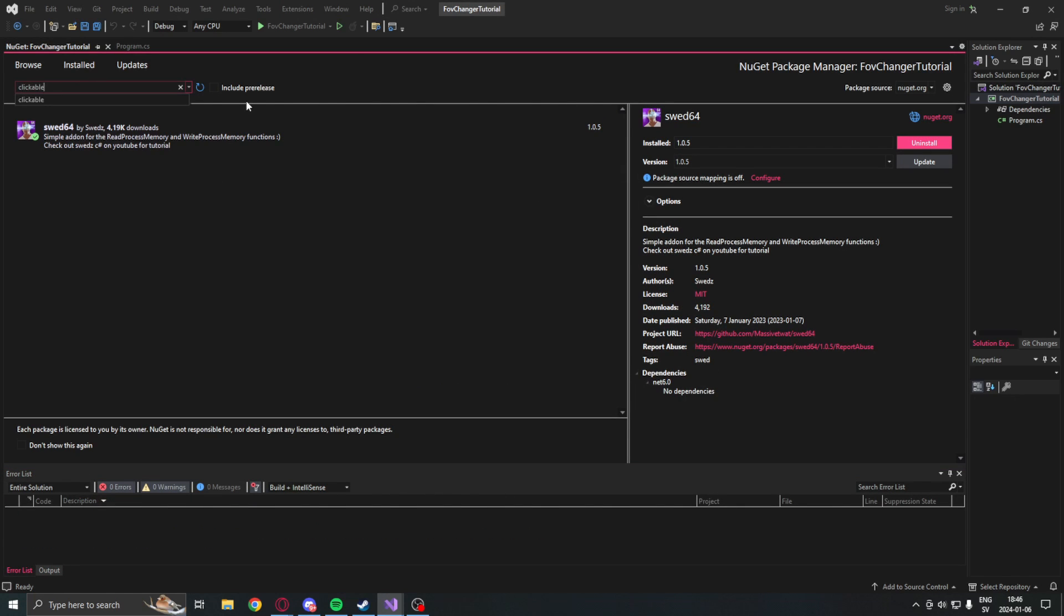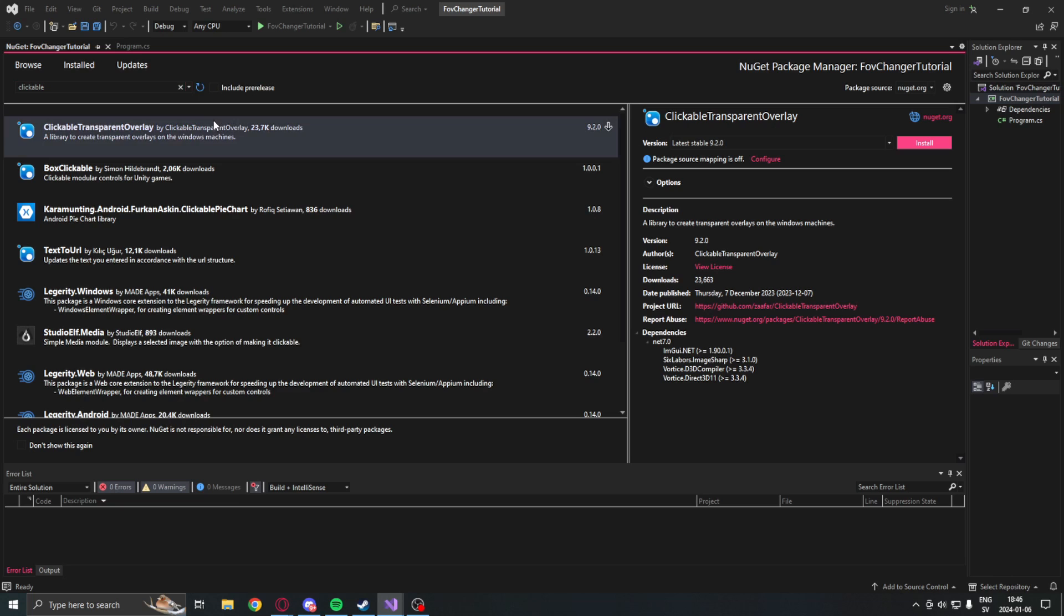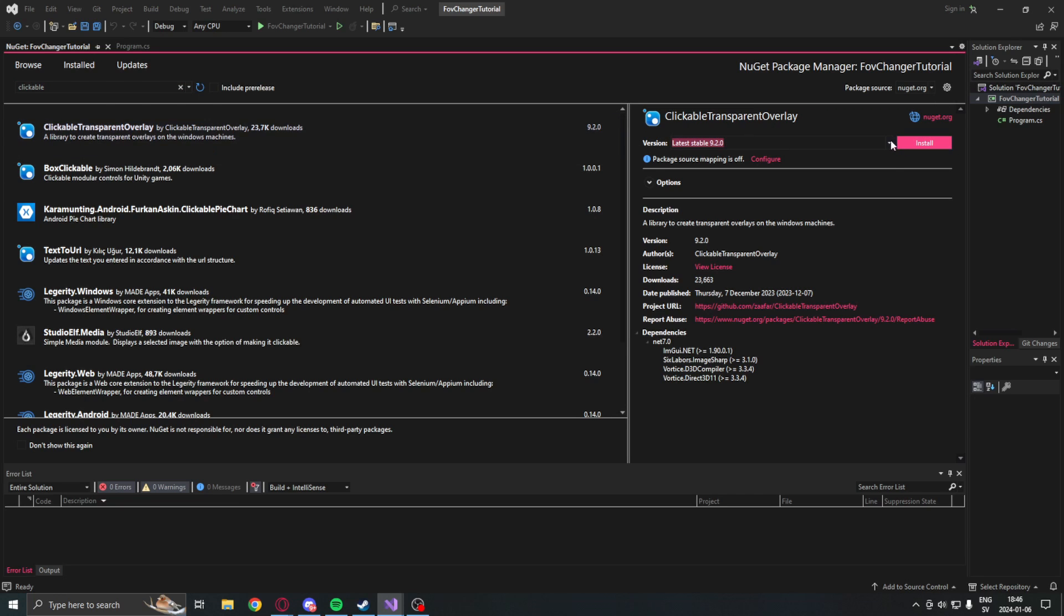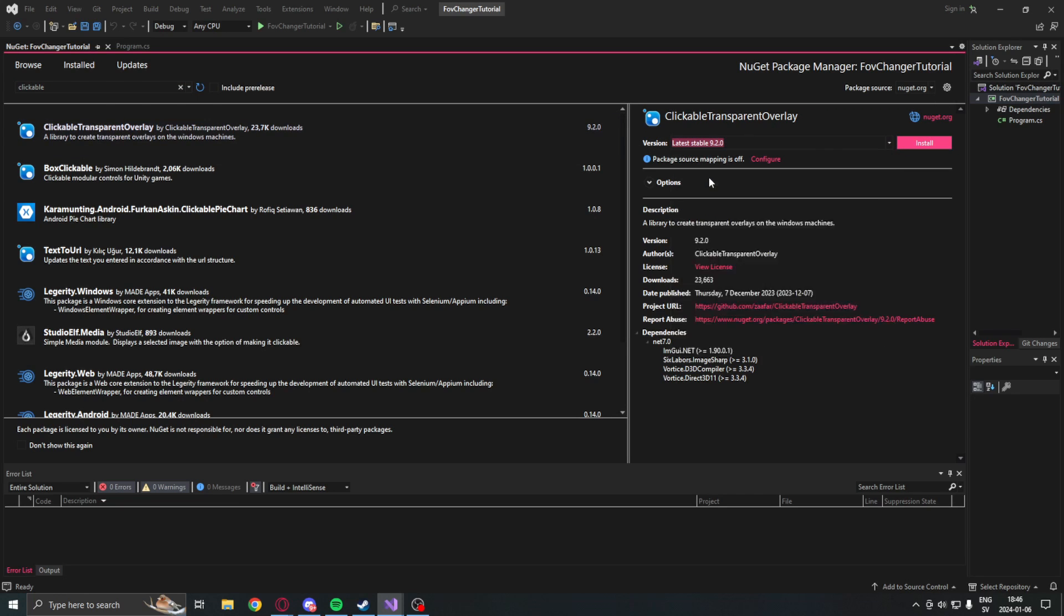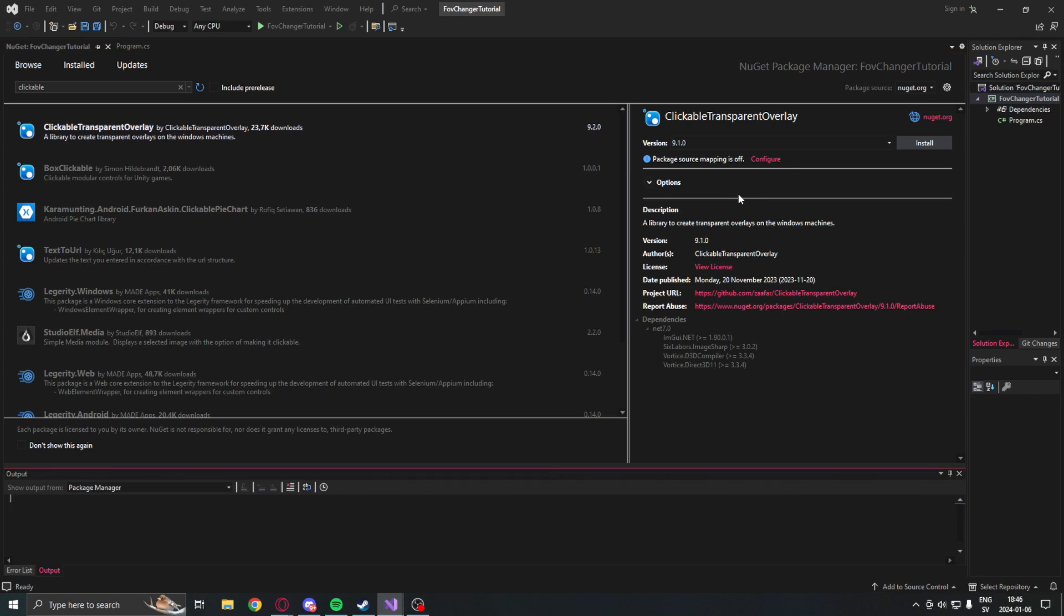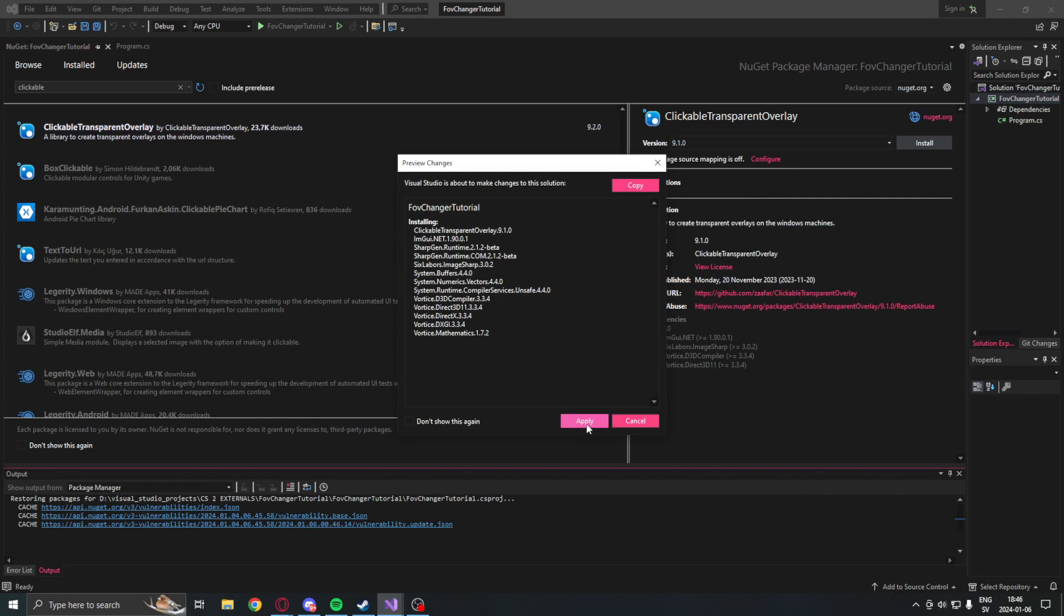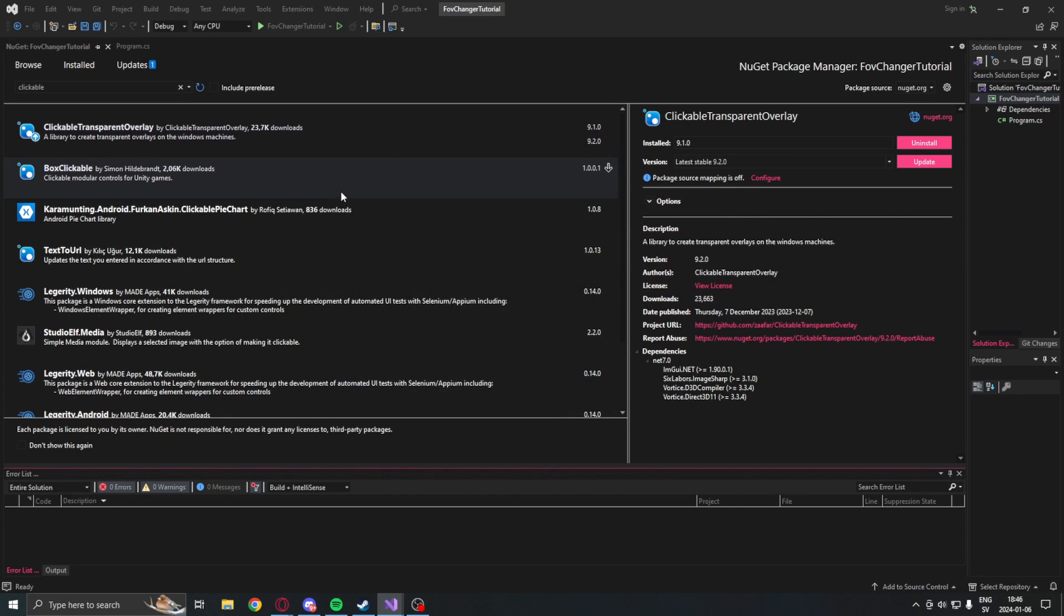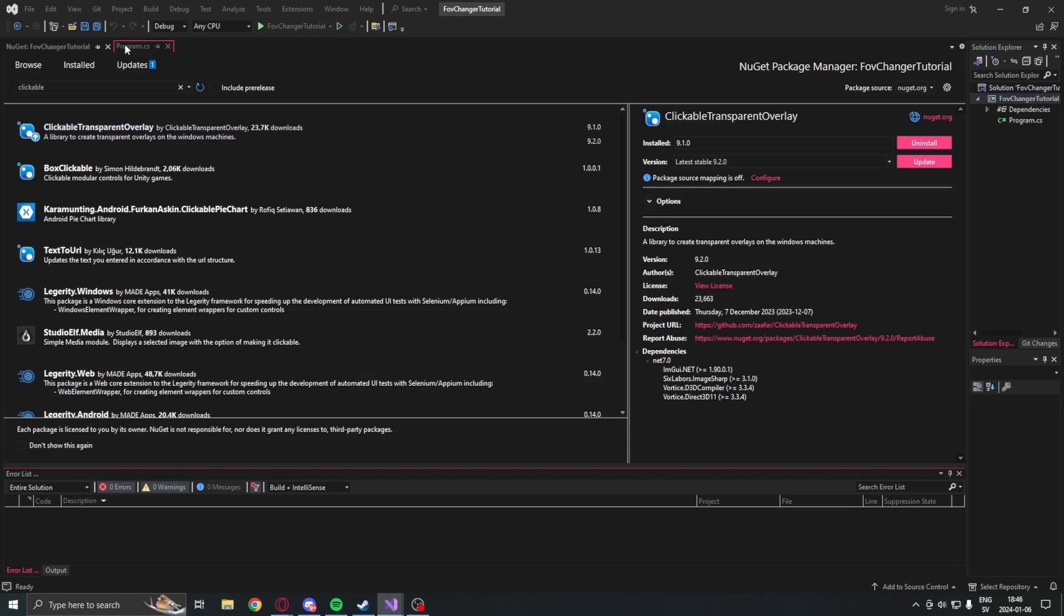Then once the project is set to the correct architecture we will install the SWED64 memory library. Then we will install the ClickableTransparentOverlay. I will install version 9.1 - you can do the same if you want to be on the safe side because I had some issues with version 9.2.